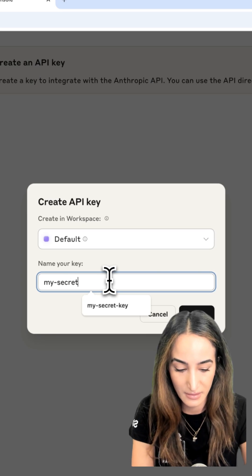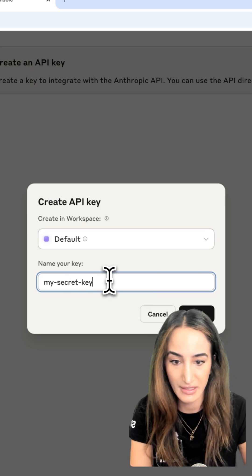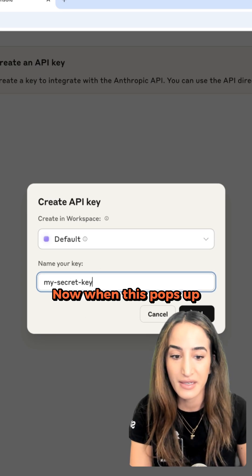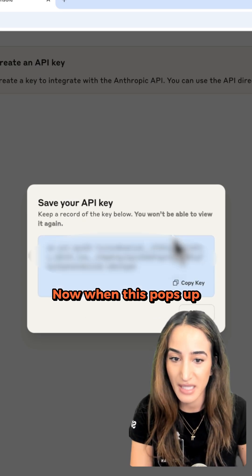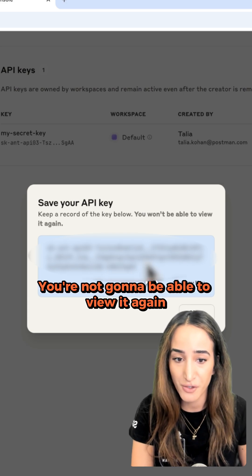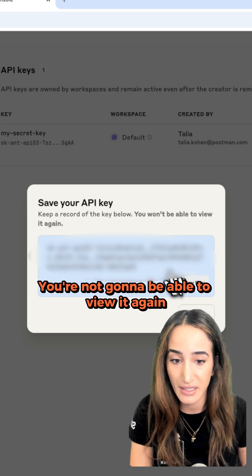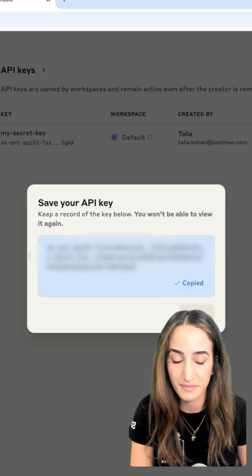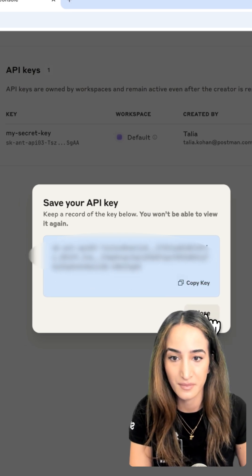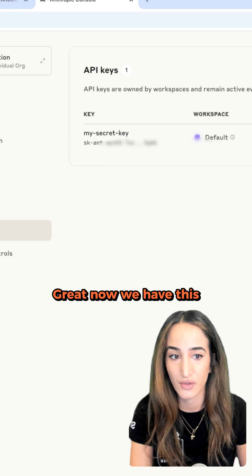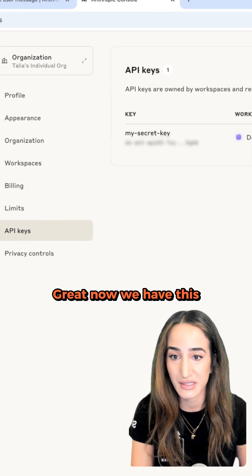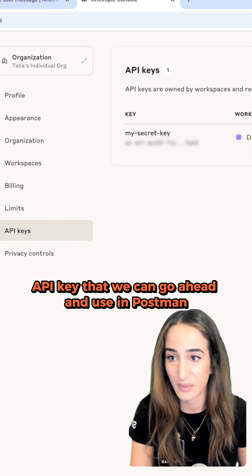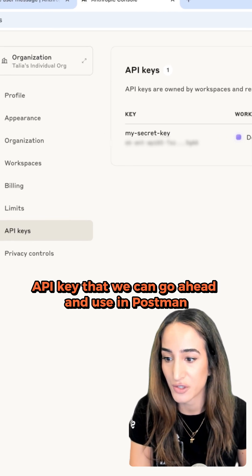Now when this pops up, it's not going to pop up again. You're not going to be able to view it again, so make sure you copy it. Great, now we have this API key that we can go ahead and use in Postman.